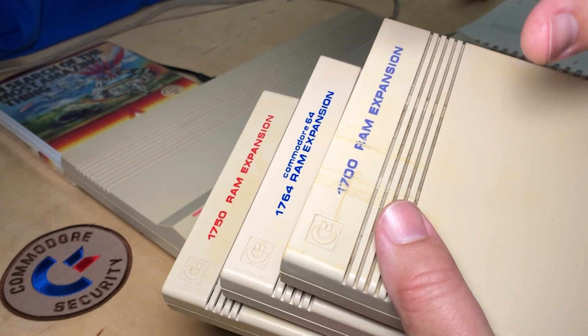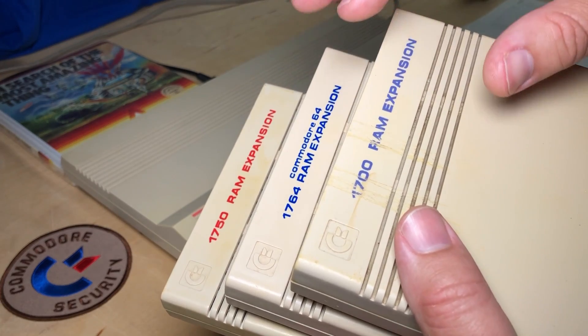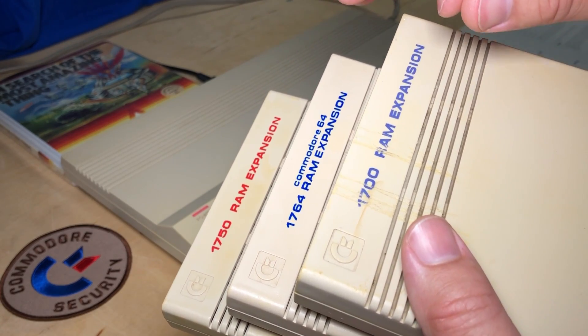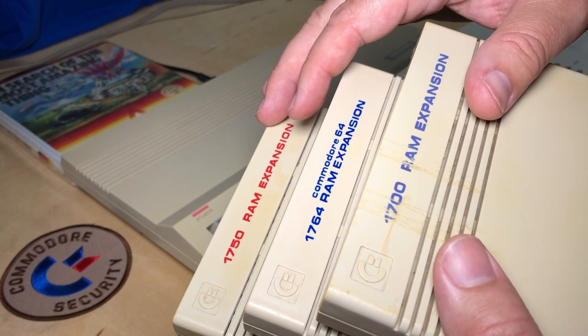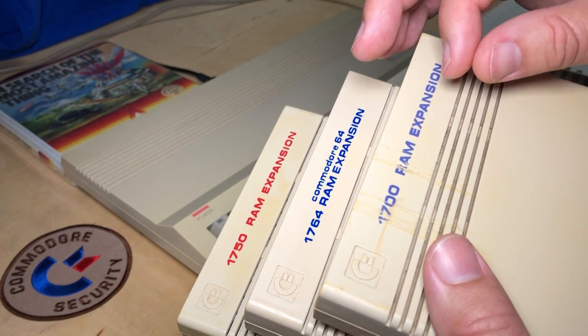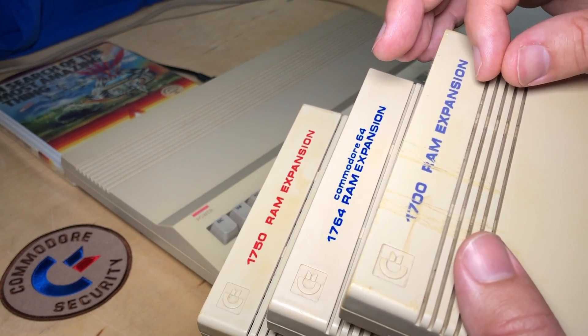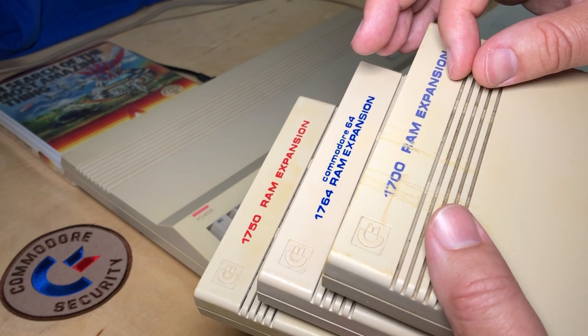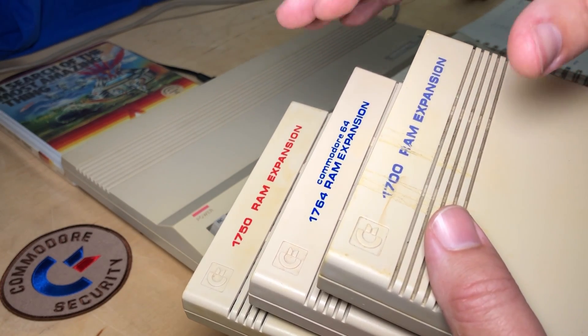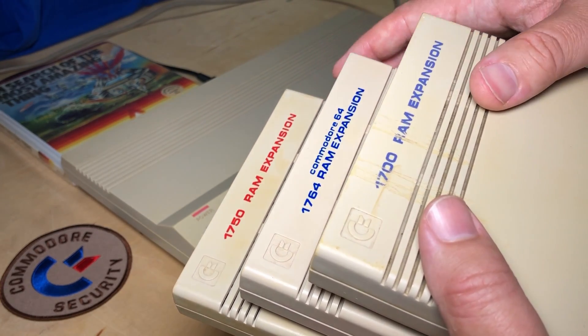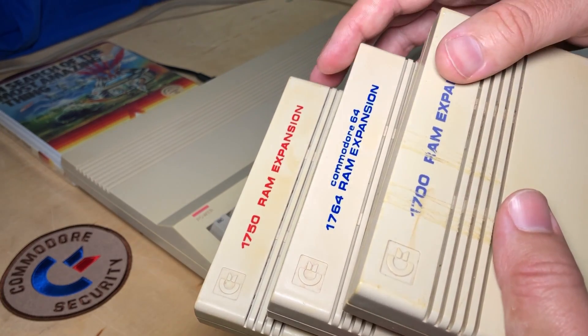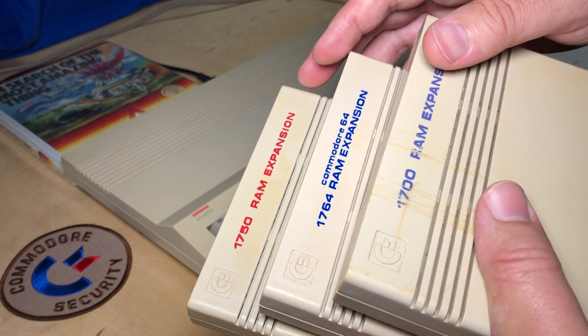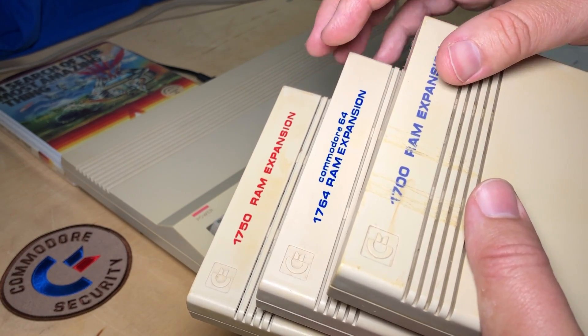The other major factor is that the REUs draw a lot of power. The stock Commodore 128 power supply can handle any of these, but the Commodore 64 power supply is already notoriously underpowered, and this will put a dangerous strain on that power supply. So if you're going to use any of these with a Commodore 64, you should have a heavy-duty power supply.